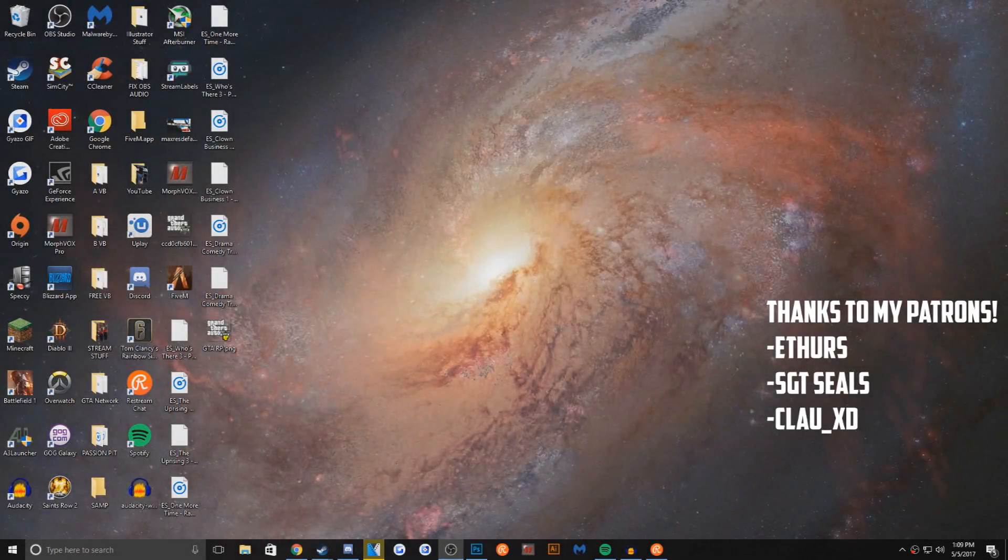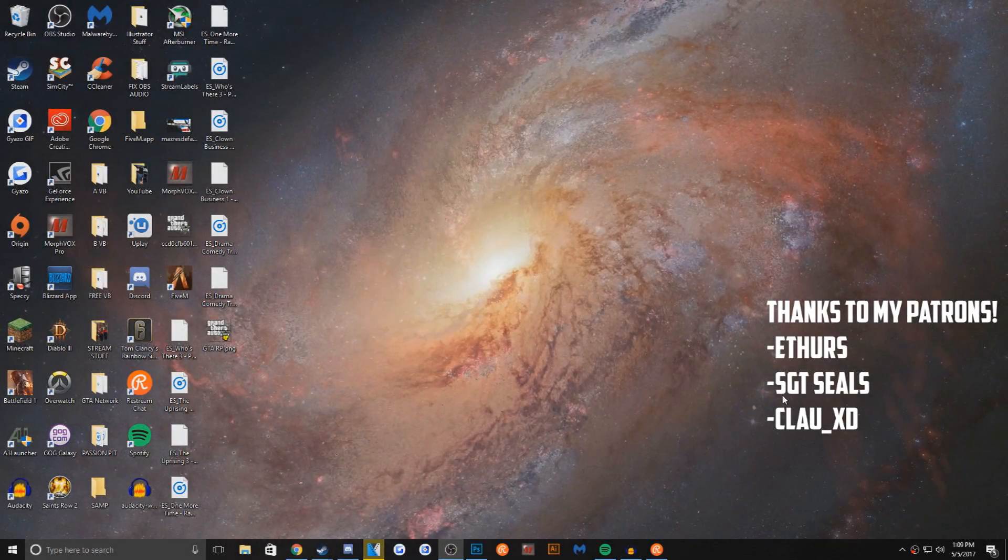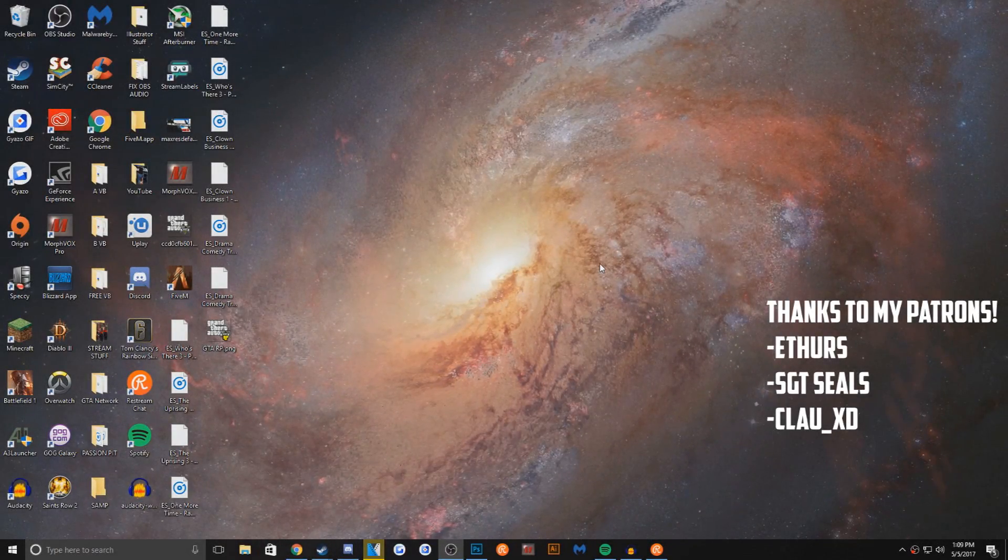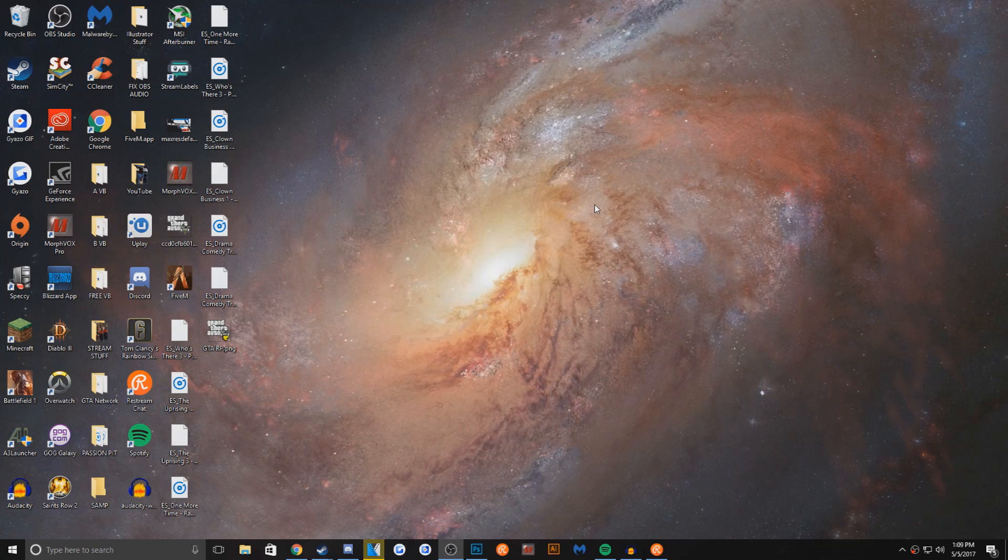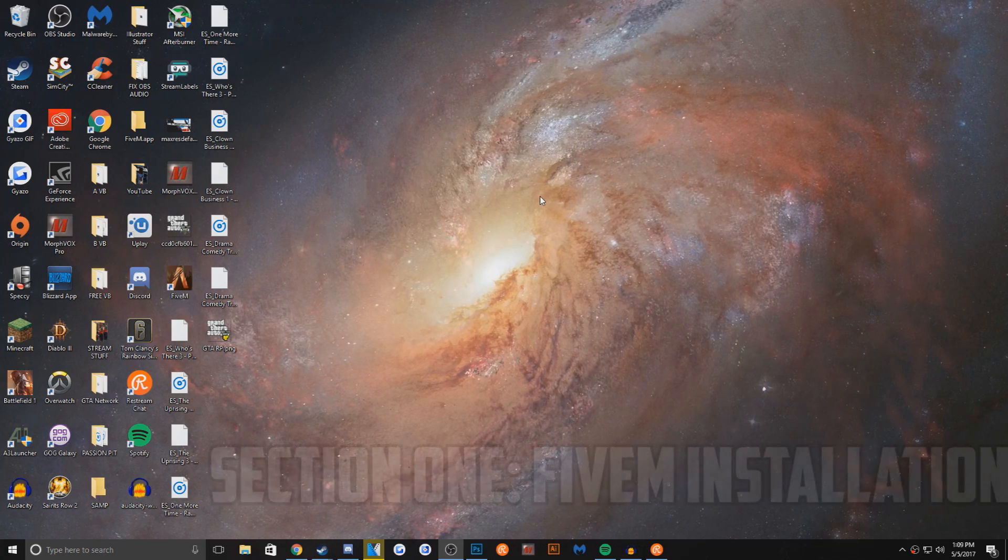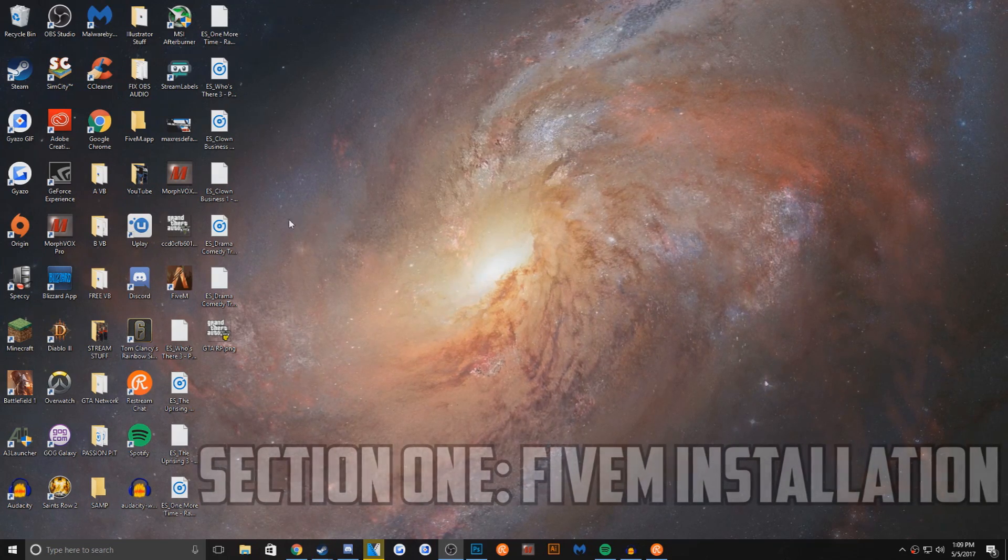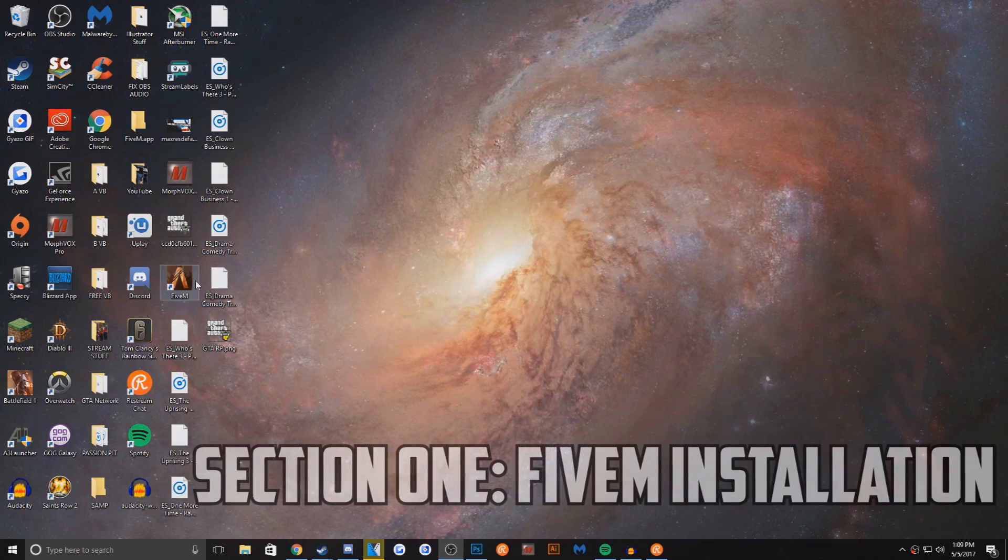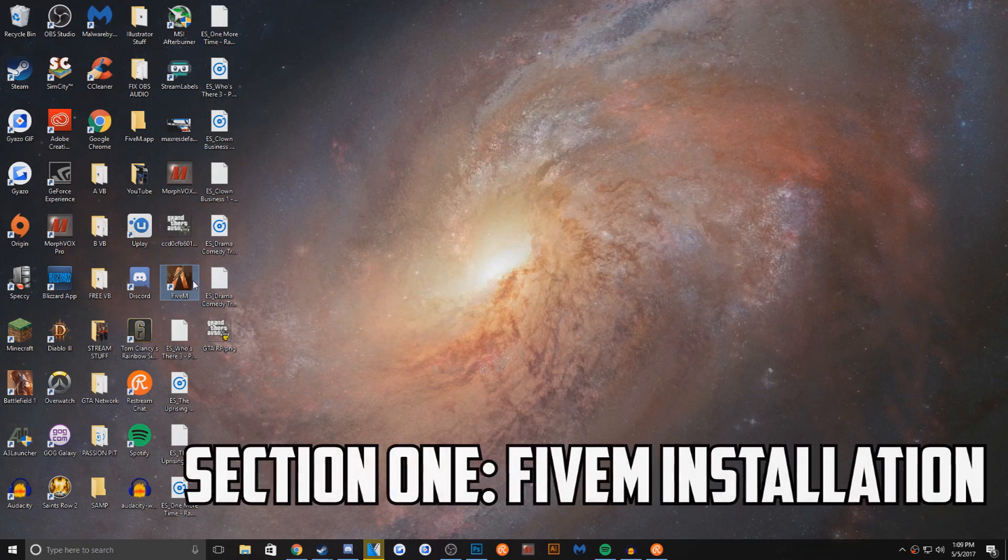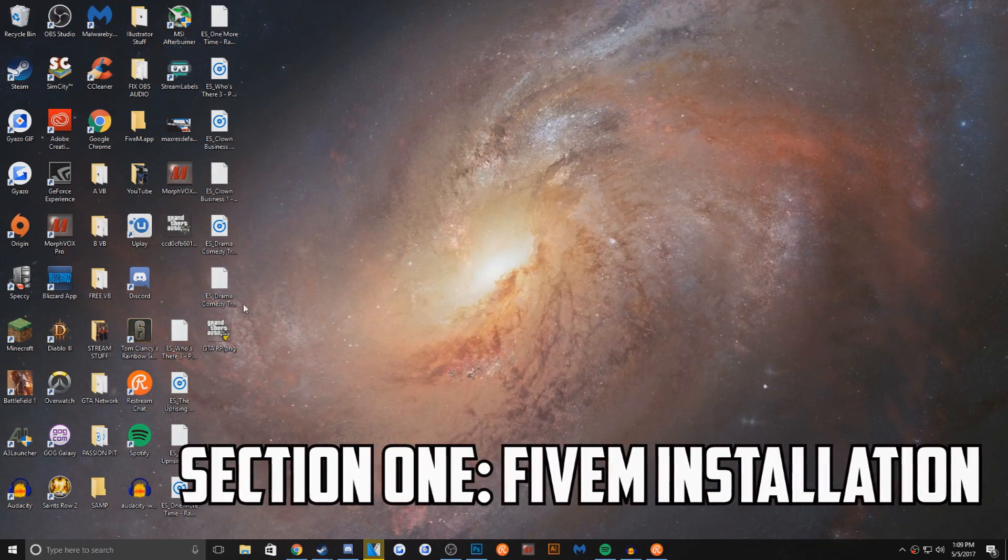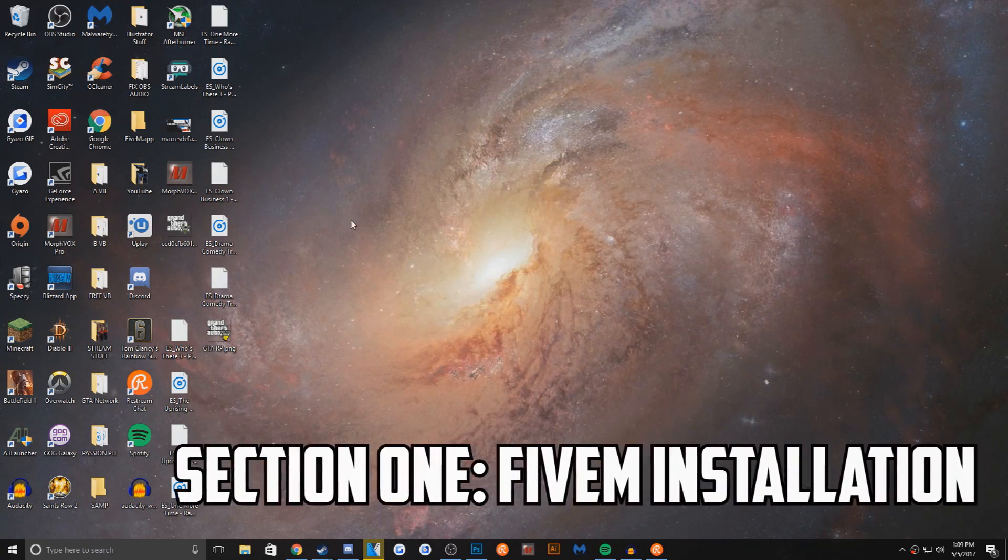How's it going today guys? JMW Films here. Today I will be showing you guys how to install FiveM for GTA RP and installing a trainer. So section one, we're going to start off with downloading FiveM.